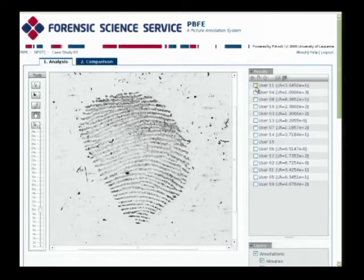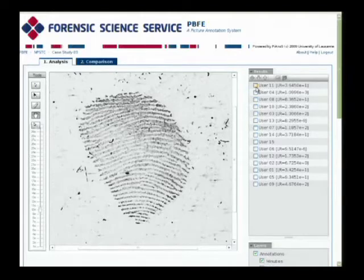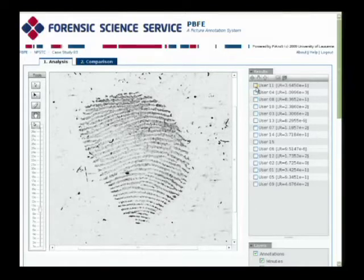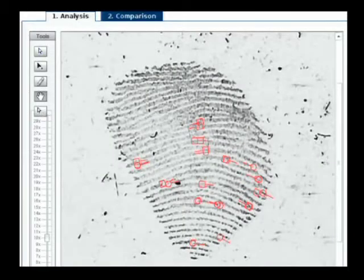Now using the Pianos software, what we can do is look at some of the results of those exercises that you've worked through today. So this is the first latent that you had a look at. As we can see, it's a very good latent with very clear minutiae. And what I can do using the software is I can show the minutiae plotting of the participants in this particular exercise.